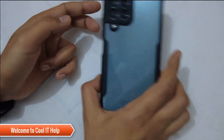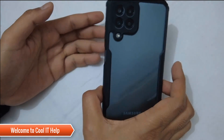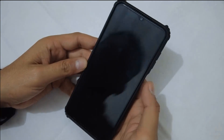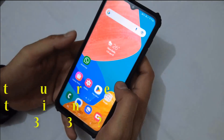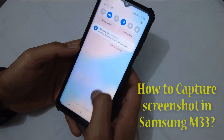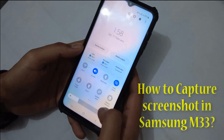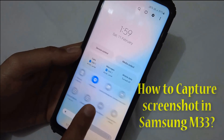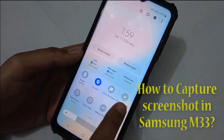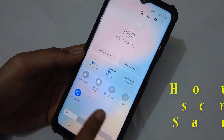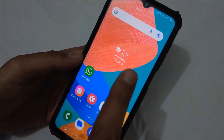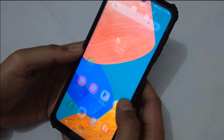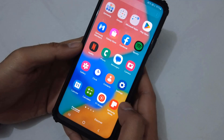Hello friends, welcome to Cool IT Help. In this tutorial session, we are going to see how to capture the screenshot in Samsung M33 device. When you drop down the shortcut panel, you will find that there's no shortcut icon for capturing the screenshot. So in this session, I'm going to tell you how you can bring that icon back.